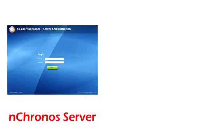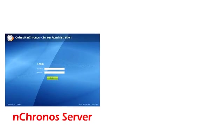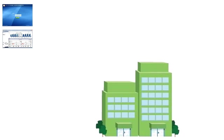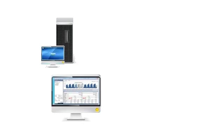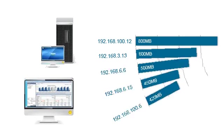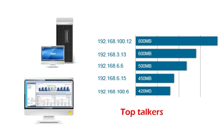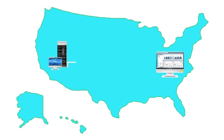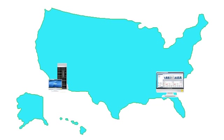Koalasoft nChronos consists of a server program and a console program, which together make it easy to fulfill retrospective and distributive network traffic analysis tasks anywhere in LAN or even from the Internet. Let's see how it works.